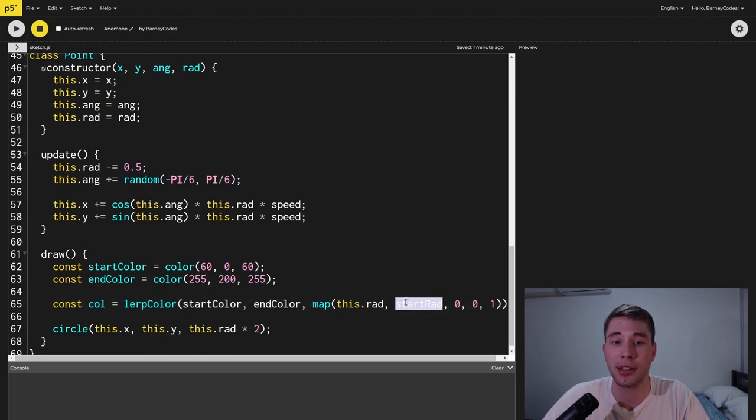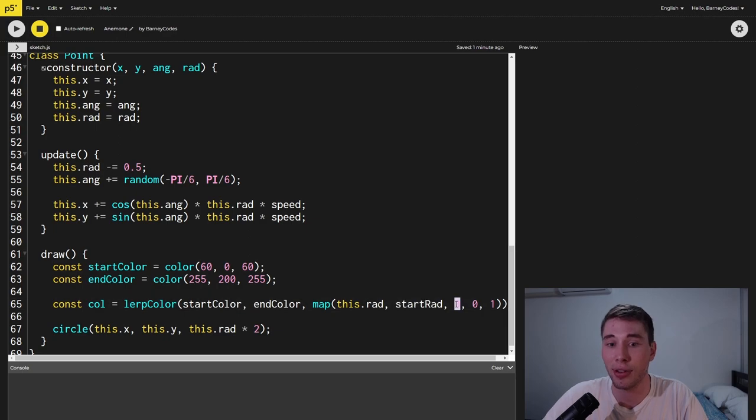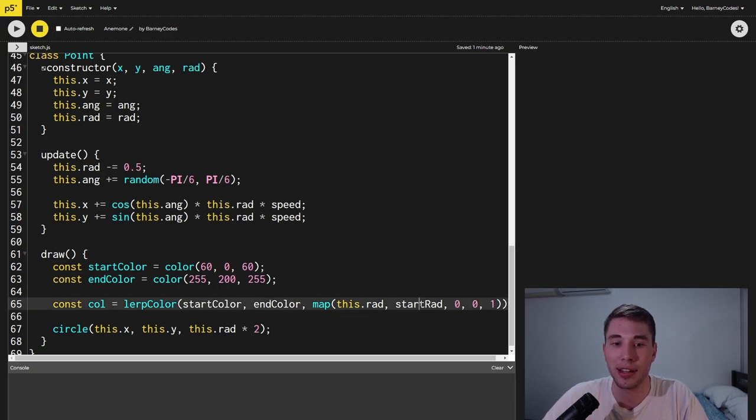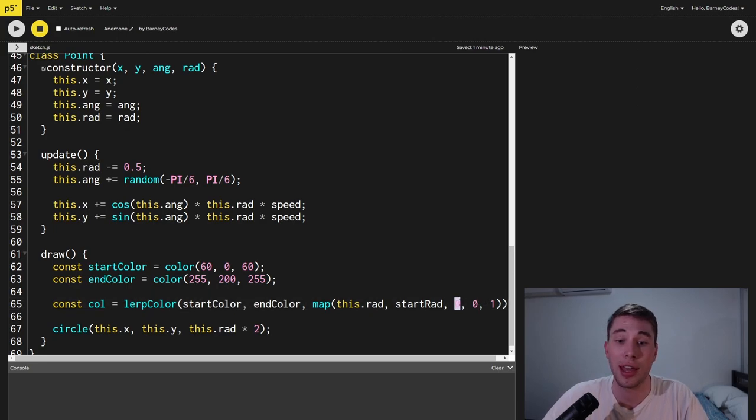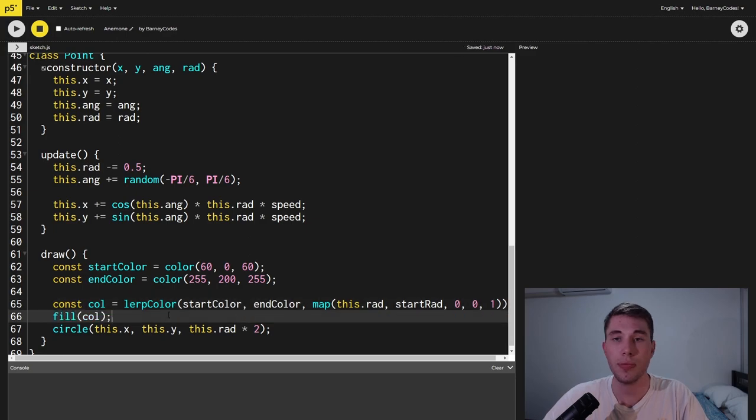To calculate this value we're going to use the map function and we're going to map the radius of the point between its start radius and its end radius which is zero and when it's at start radius we want to be using the start color so we give it a value of zero and when it's at the end we want it to use the end color so it gets a value of one.